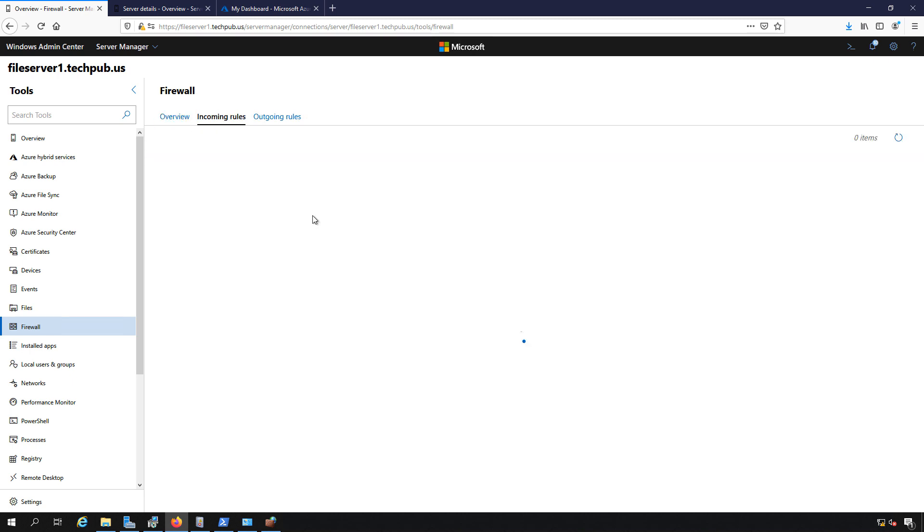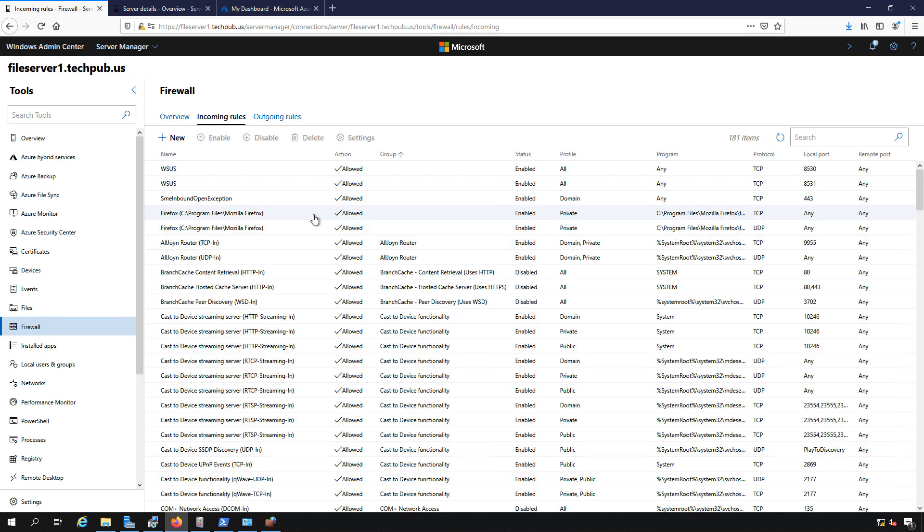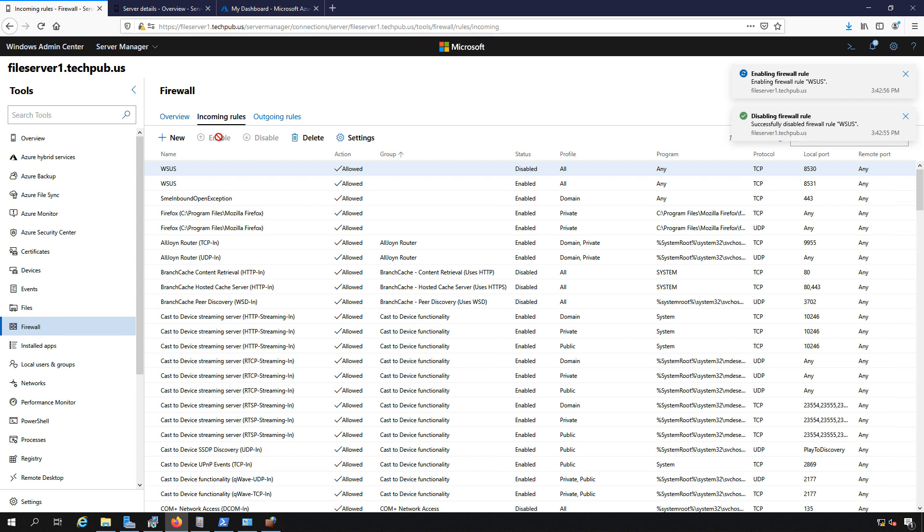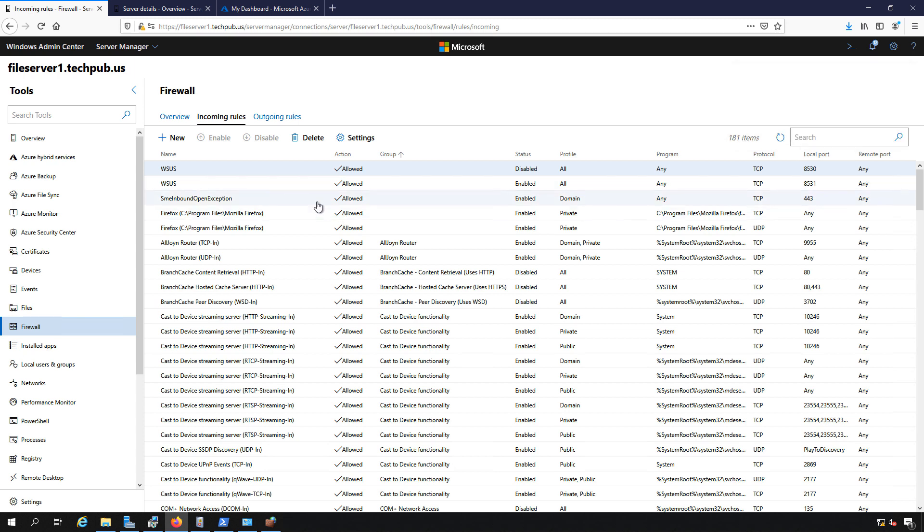If I click on incoming rules, I can do similar things that I could do if I was in the Windows Defender firewall control panel, such as disable a rule or enable a rule. You can see on the top right hand side the different things that are happening as I click them and then they disappear after a little bit.